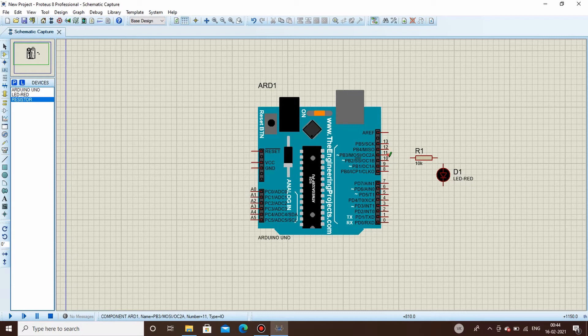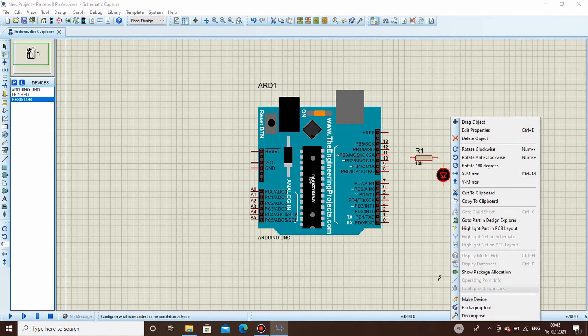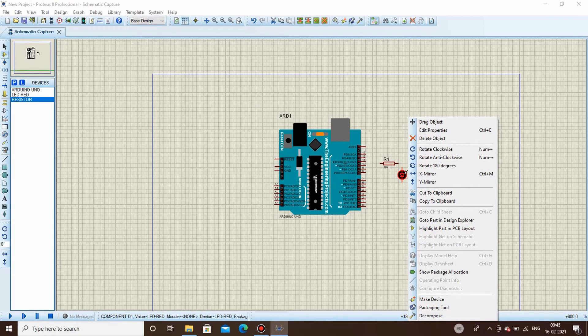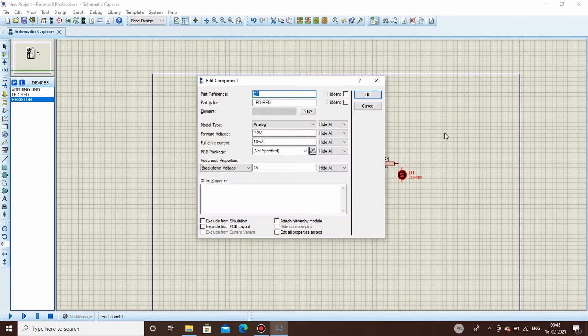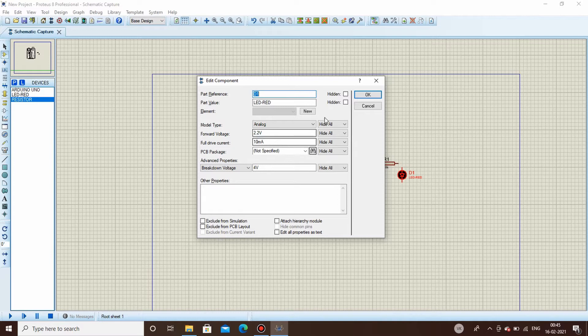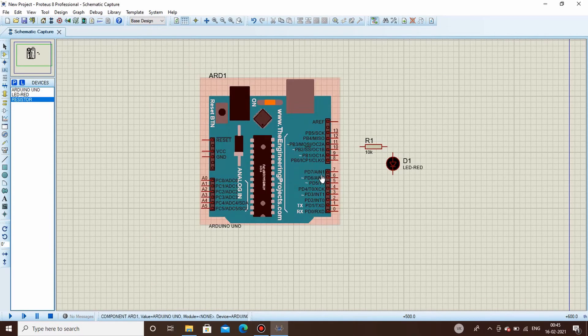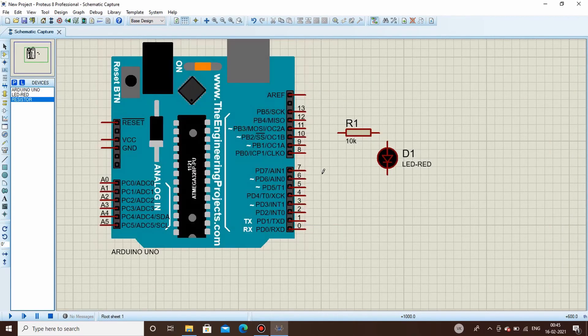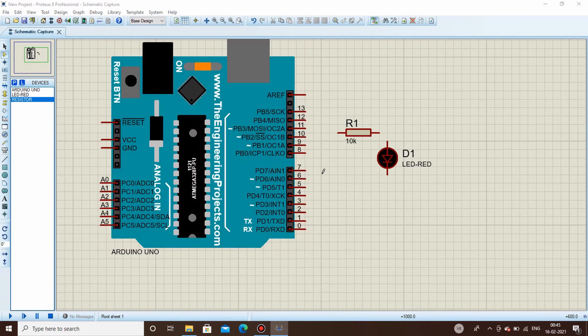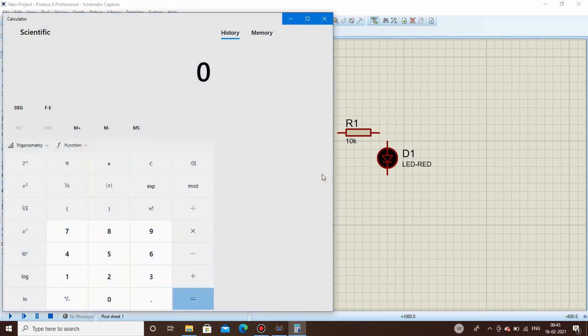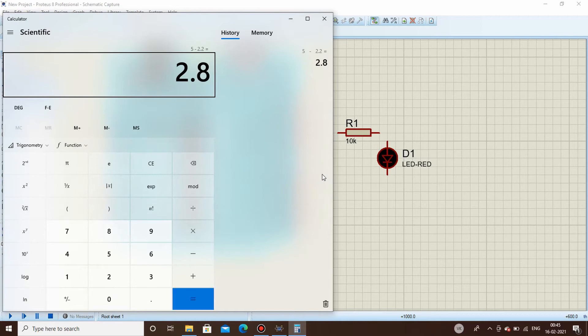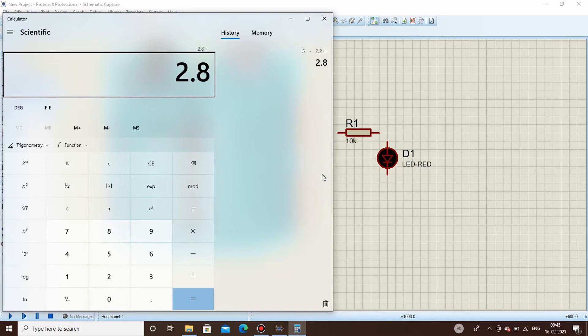These parameters of the LED can be found by double-clicking on this LED or opening properties. See here, the forward voltage is 2.2 volt and drive current is 10 milliamps. So if you try to calculate it, it shall be 5 minus 2.2 which is 2.8, divided by 10 milliamps. 10 milliamps equals 0.01, so divide by 0.01.